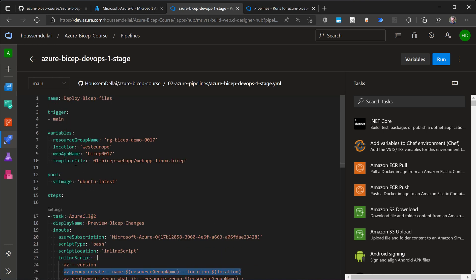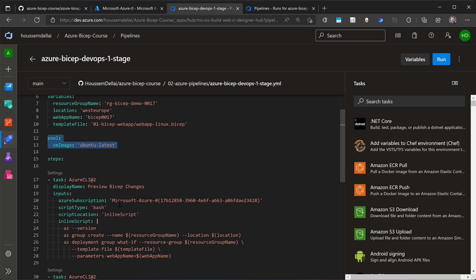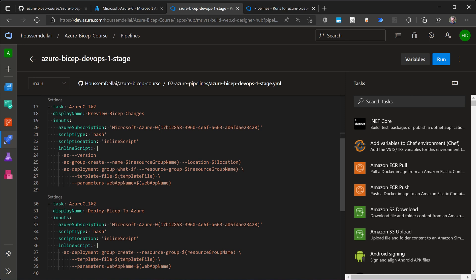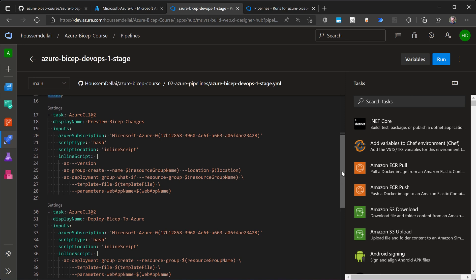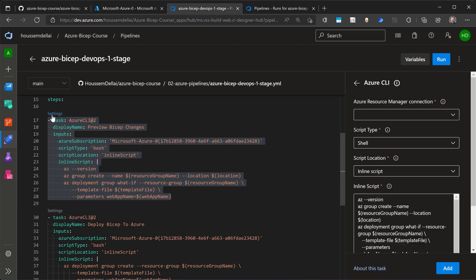And then we have some other variables, the app name, the location, and the template file, which is under this folder. So I want to run that from within the Ubuntu build agent. And then for the steps, I start, actually, I would have two main steps for this pipeline. So first step that I would have here, both actually are using the Azure CLI tool.